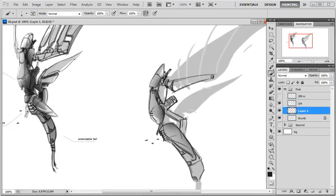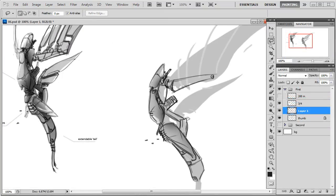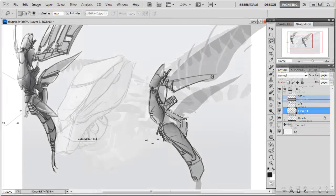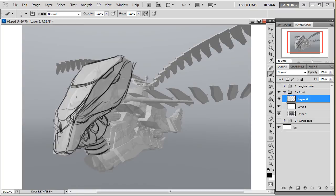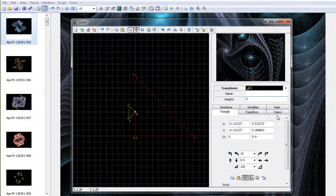We're going to start with gathering and analyzing reference material following our project specs which typically would be provided by a client or an art director. Next we are going to work on the ship itself. We're going to start with thumbnails and then use a number of techniques like detailed sketching, 3D modeling, overpainting and creating interesting textures until we finalize the design.